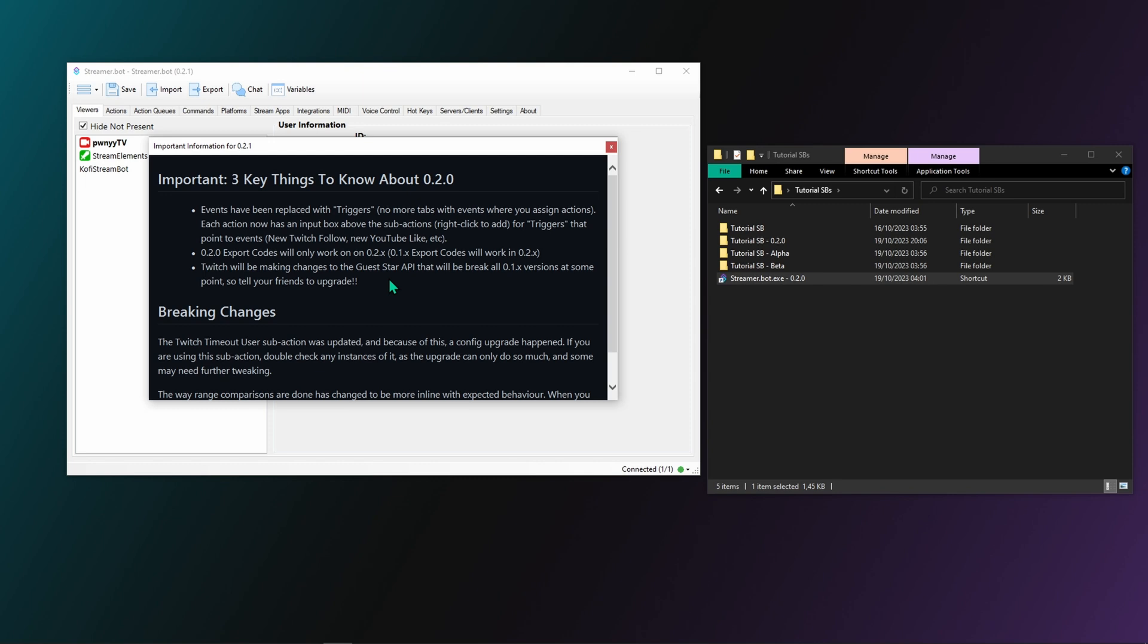After an update is completed, you should see an important information window pop up when StreamerBot launches. This only happens the first time after an update and contains important information about the changes that happened and potentially breaking changes as well, which you definitely want to know about.